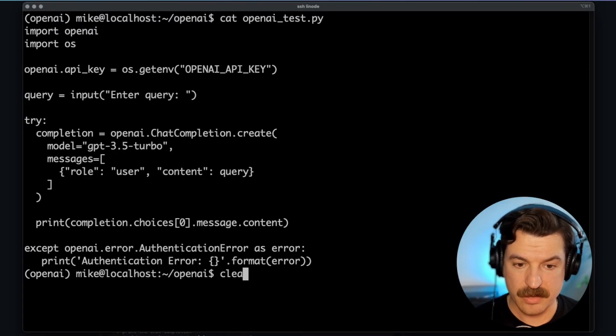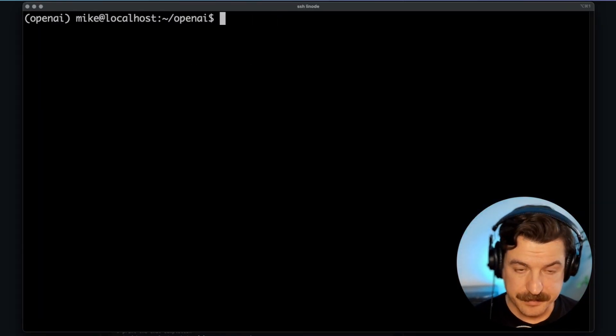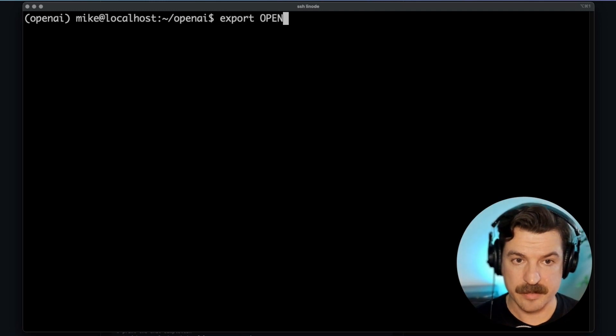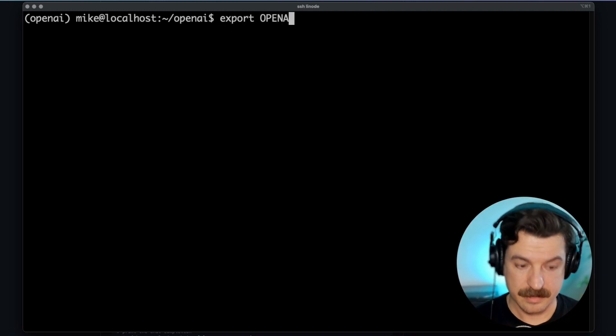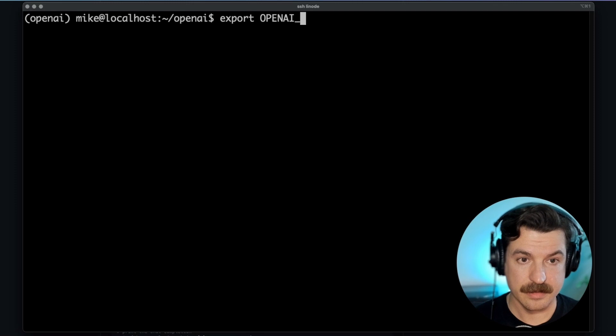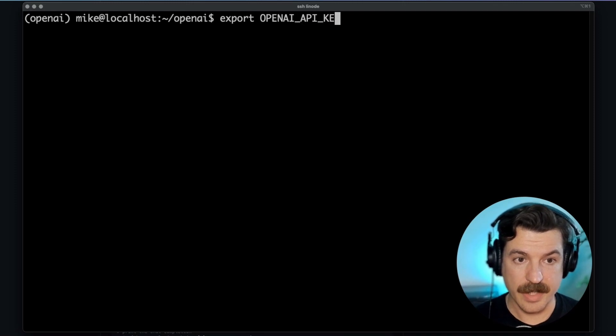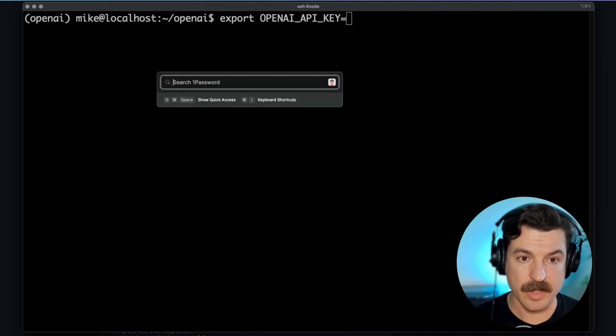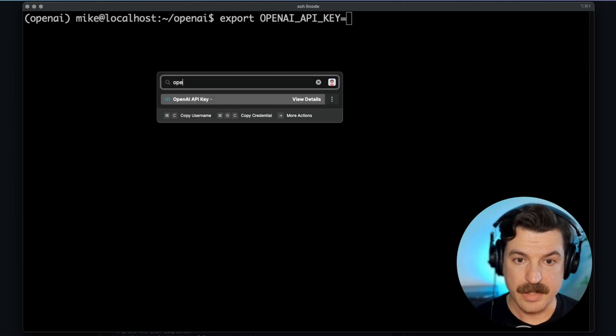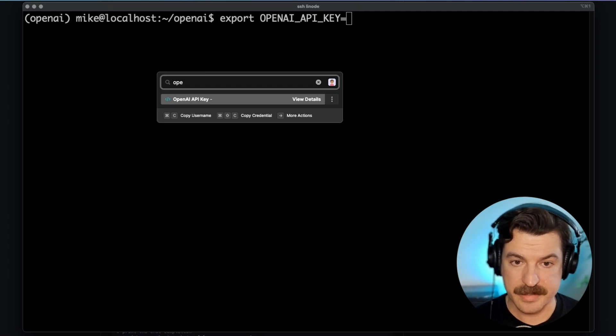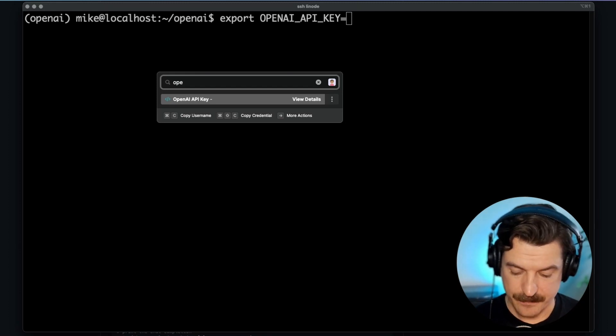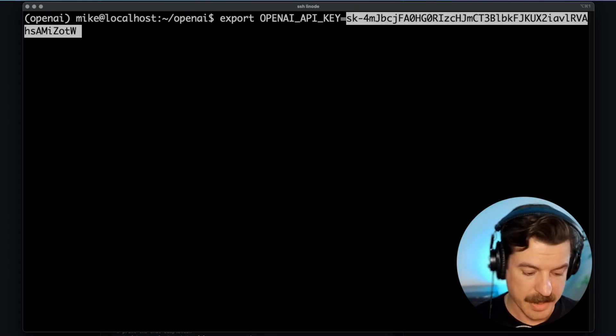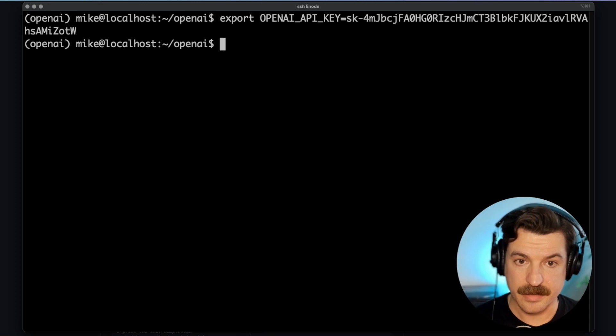So we'll hop back over here and we will set this environment variable. Now, I already have my API key stored in 1Password, so I can access it through the quick access menu and just copy this credential and paste it. There we go.